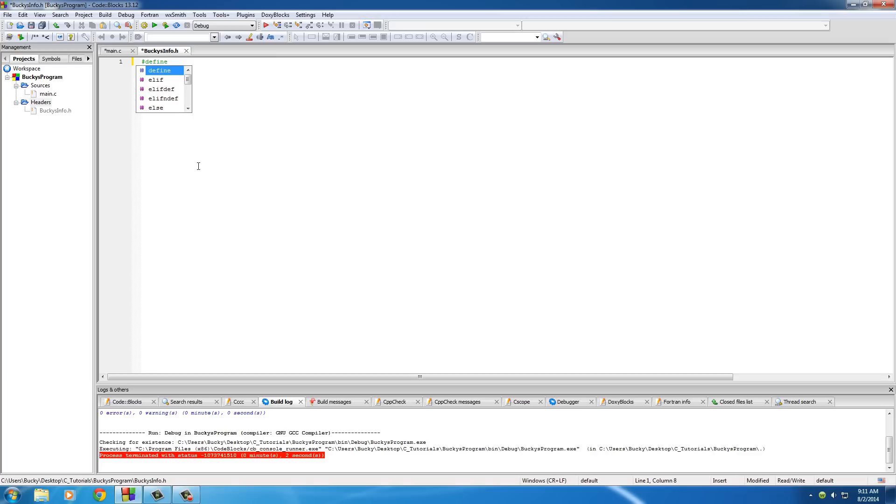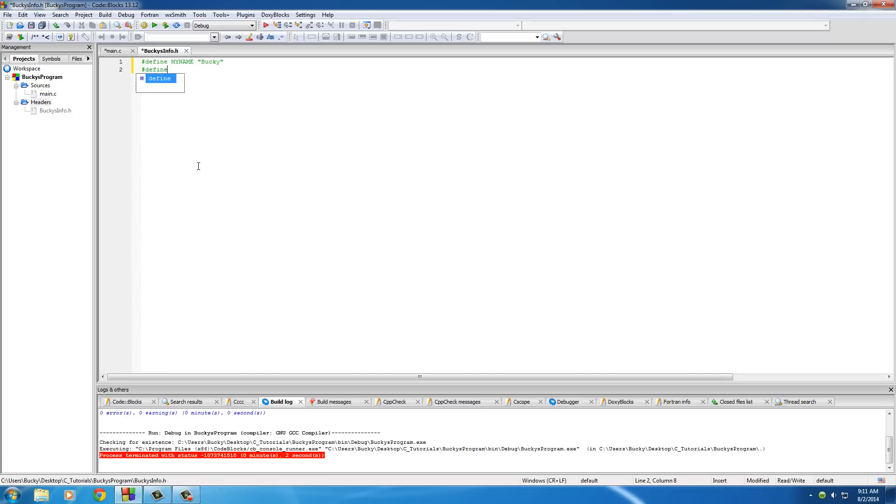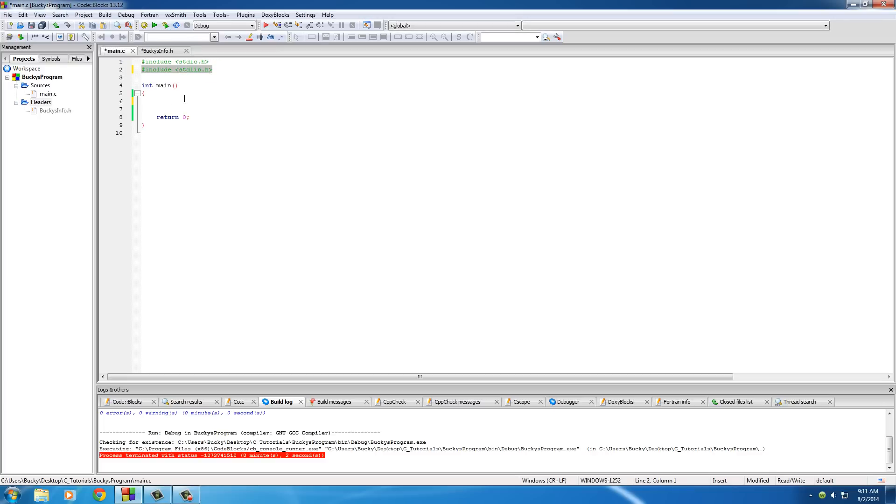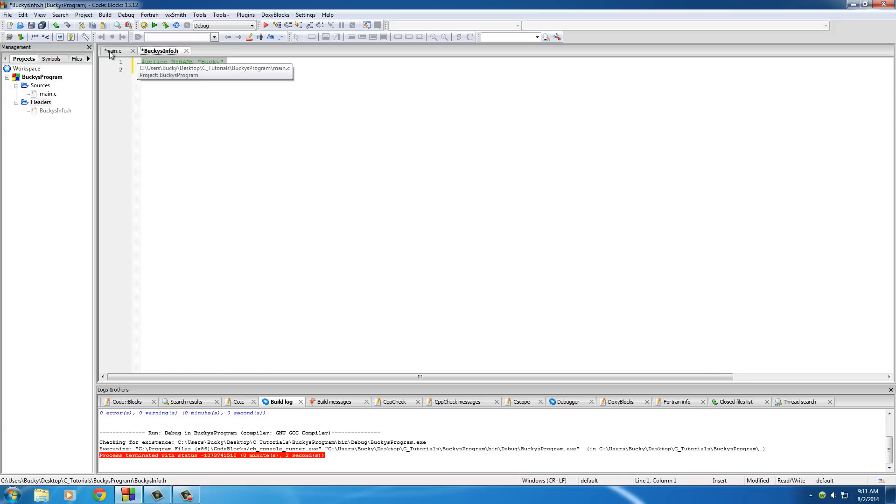So define MY_NAME, and I'll put my real name this time. No more of that Tuna McButter, whatever the heck his name is. And I'll just go ahead and define AGE 28. So now, and we actually don't need to save these because whenever we build and run, it automatically saves all your files for you. So pretty cool. You can do it the lazy way. So now we have a little bit of code in this BuckysInfo.h.